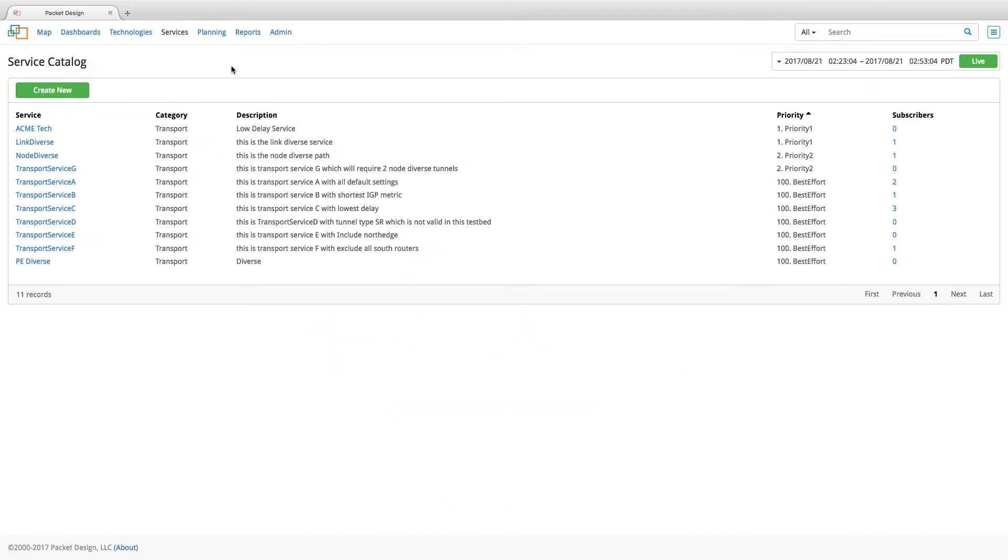The Service Catalog lists the services already created. To add a new service, click on Create New.